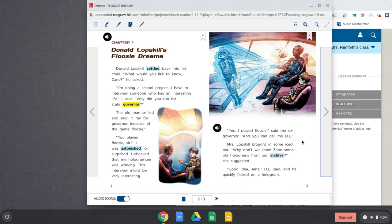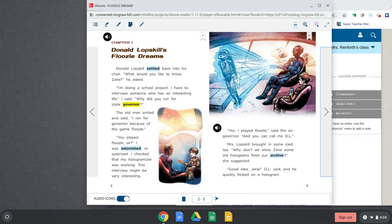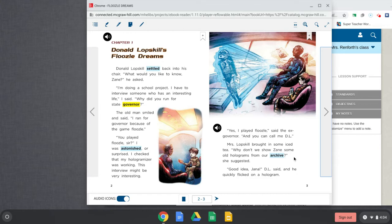And you can call me D.L. Mrs. Lopskill brought in some iced tea. Why don't we show Zane some old holograms from our archive, she suggested. Good idea, Jaina, D.L. said. And he quickly flicked on a hologram. So this is called a hologram, this thing that pulls up this picture. And remember, it's fantasy, so these are kind of fun. And they're fake. And then archive means like storage. So from our archive meaning something that's already happened, they're pulling it out.